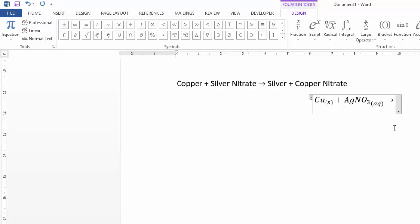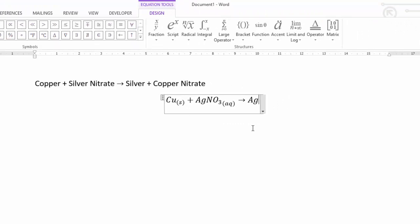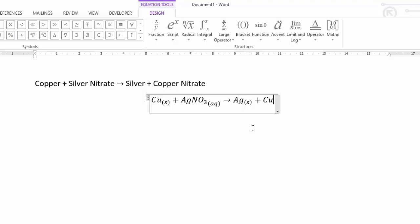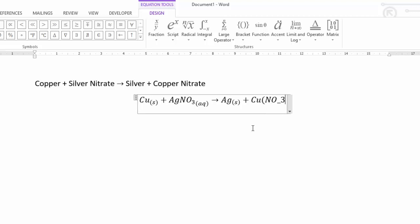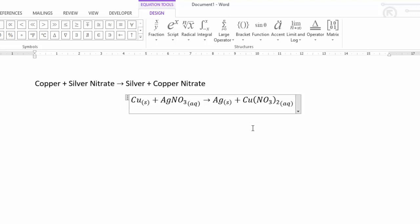So copper as a solid plus silver nitrate aqueous goes to — now silver as a solid: underscore with two sets of brackets around s, then spacebar. Then plus copper nitrate: CU, then nitrate needs brackets, so open bracket N O underscore three close bracket, then underscore two for the formula Cu(NO₃)₂.